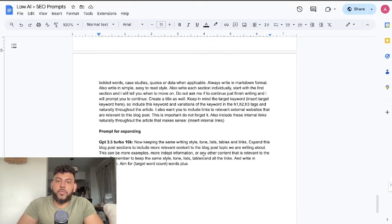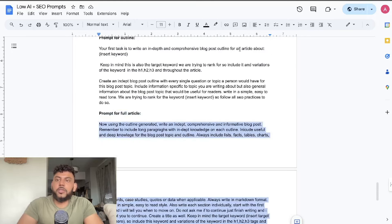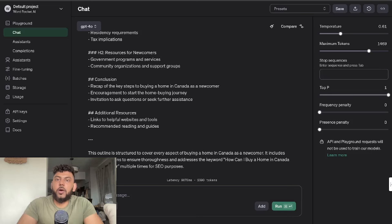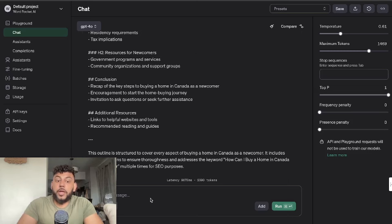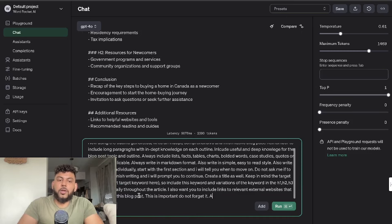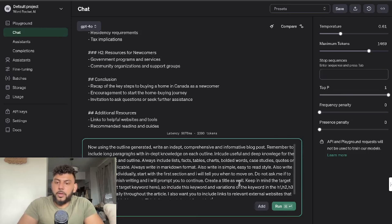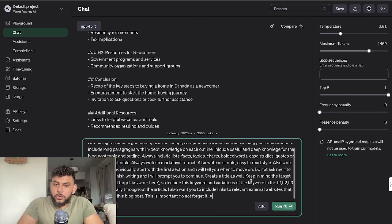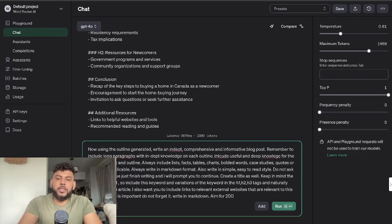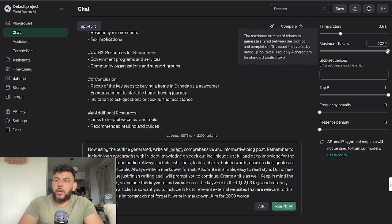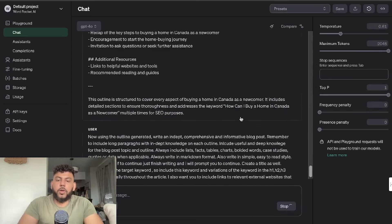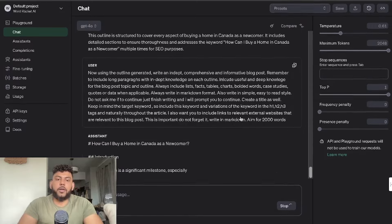Now that we have our outline, we're going to use our prompts for the full article. I'm also going to tell it to include some links to see how GPT-4o will do when it comes to including live links within the actual articles. I'm also going to tell it to aim for 2,000 words to see if it's going to follow those instructions a little bit better. We're going to increase our maximum length and then we're going to go ahead and click run.